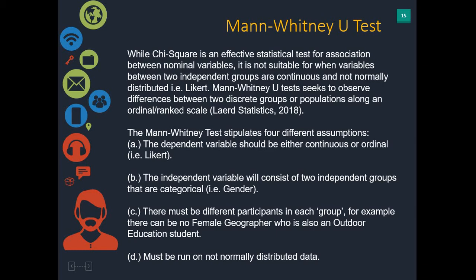While chi-squared is an effective statistical test for association between nominal variables, such as gender against a yes or no question, it's not very suitable for when variables between two independent groups are continuous and not normally distributed, such as the Likert scale: 1, 2, 3, 4, and 5 on a scale. Mann-Whitney tests seek to observe differences between two discrete groups or populations along such an ordinal or rank scale.